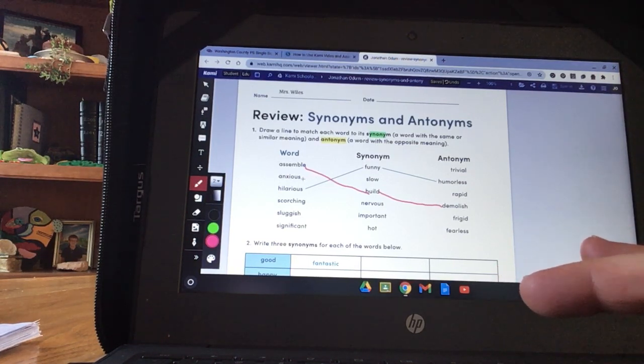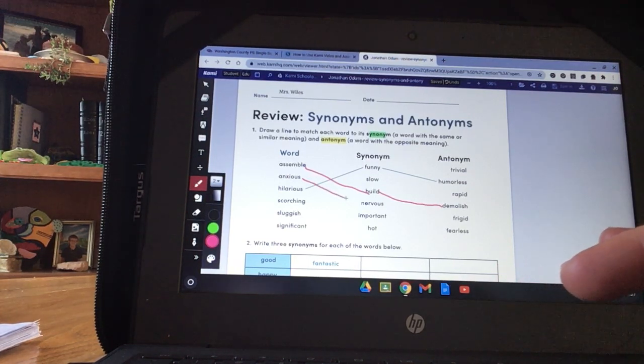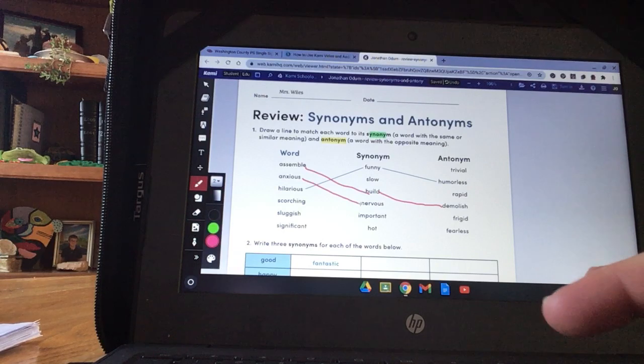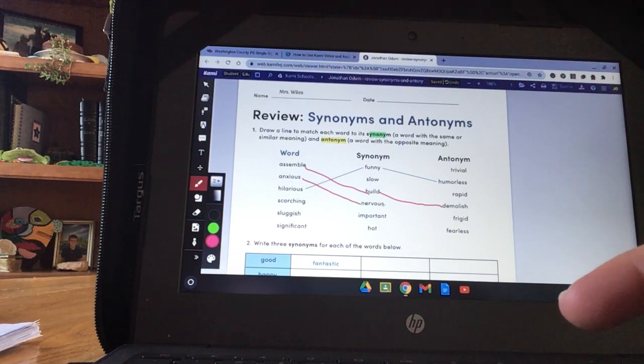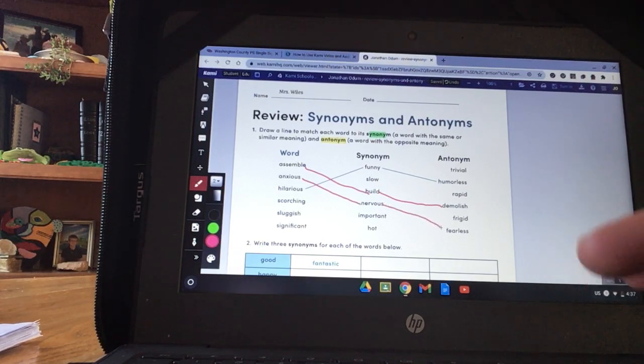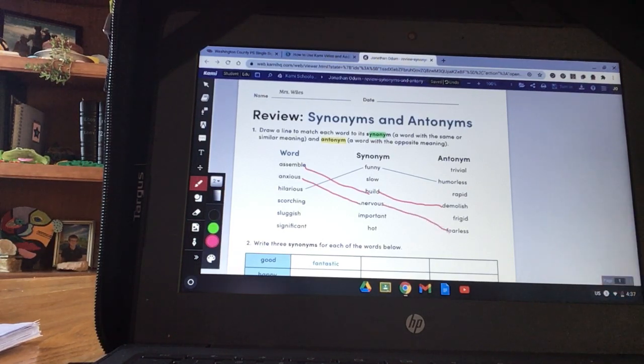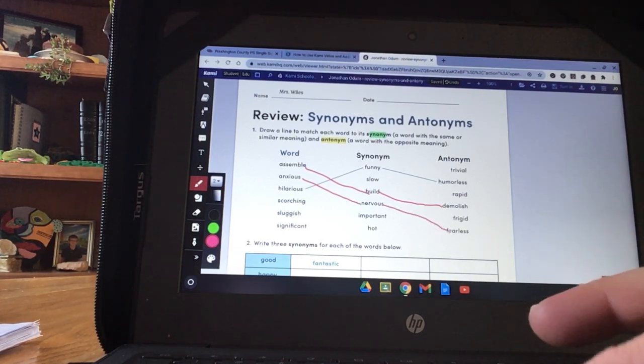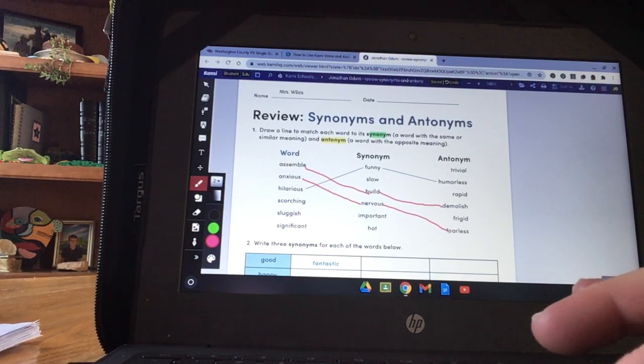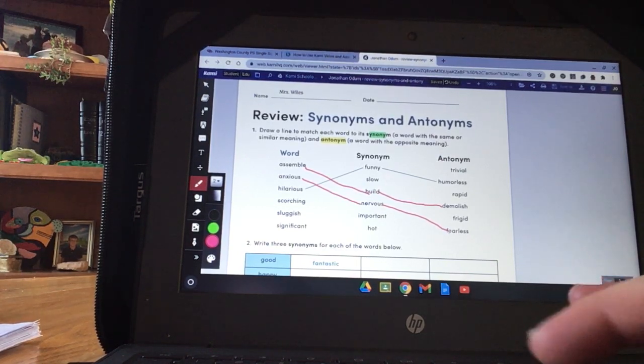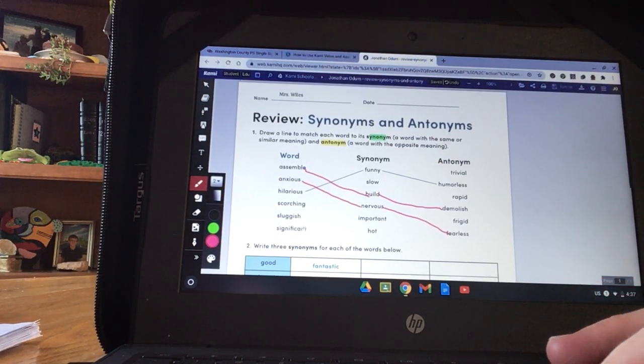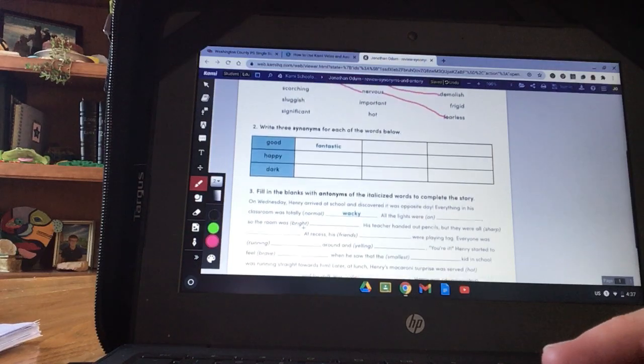Let's do one more. Anxious. Anxious goes with nervous. The opposite, nervous would be fearless. You get the idea. I'm not going to do them all for you. To scroll down, you just scroll like normal.